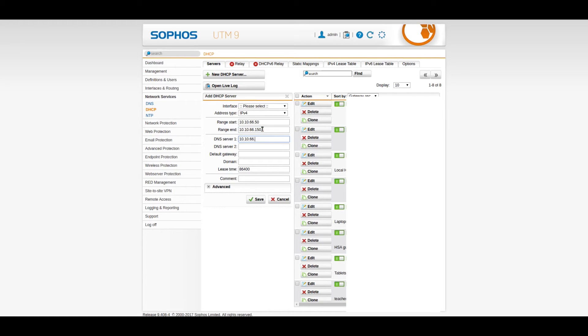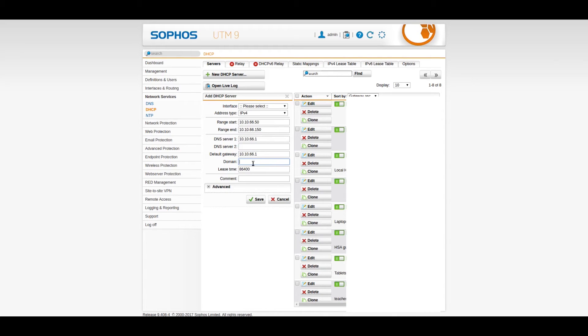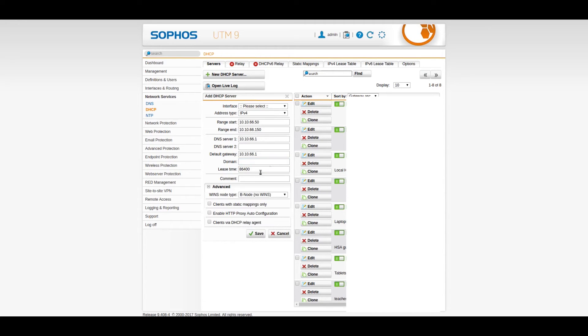And DNS server is 10.10.66.1, which is the same as gateway, if you have set up the DNS to act in such a manner. And default gateway, naturally, is 10.10.66.1, which is the interface we just created. And if you have a domain, you specify that there. And then the additional settings, your interface at the top is the interface you just created. So you would hit the drop-down button and select that interface.